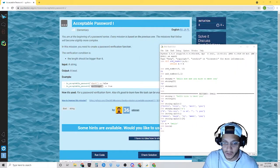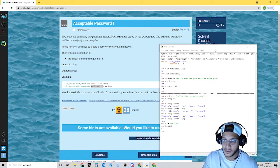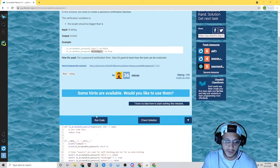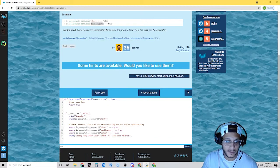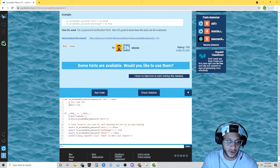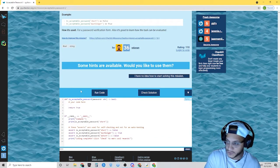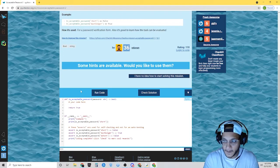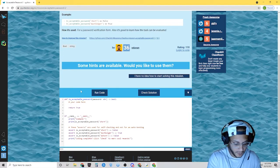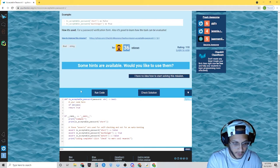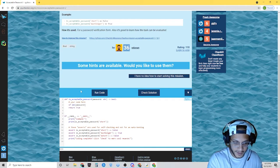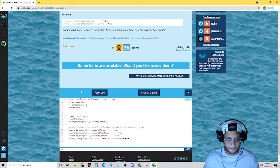You're going to fill that code in. Here you would start your if statement, then the length of the password — and then you should be able to fill in everything else from there.